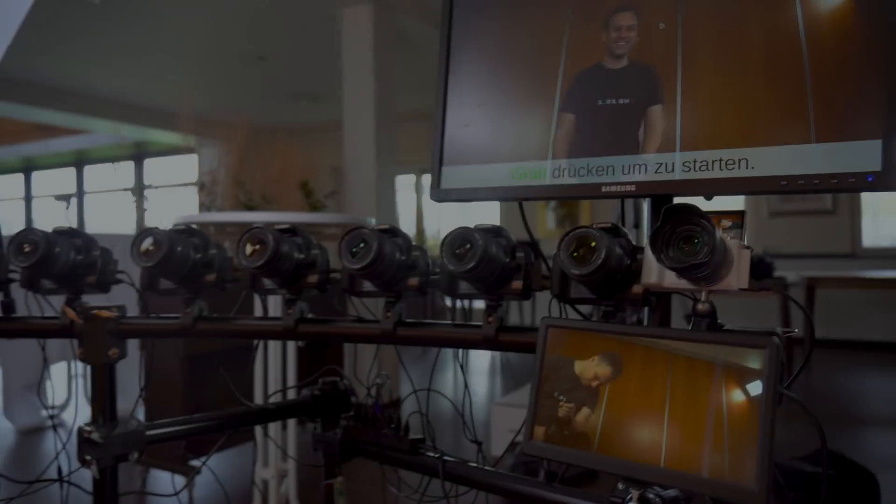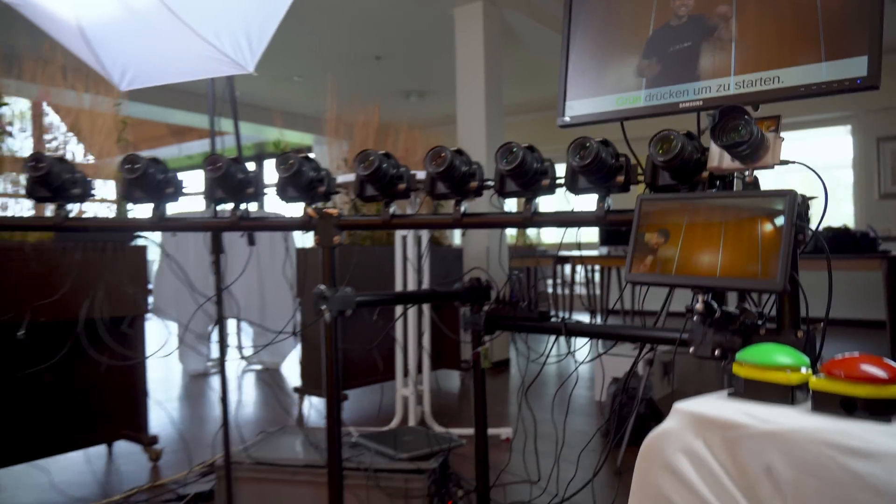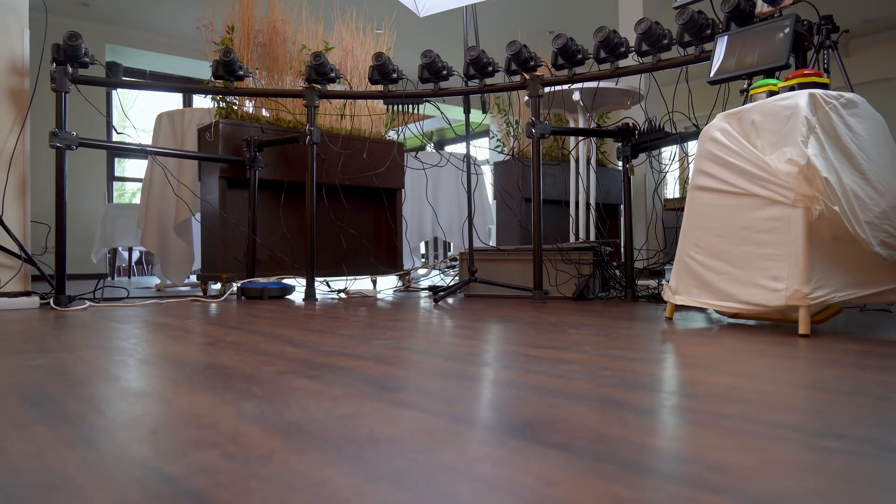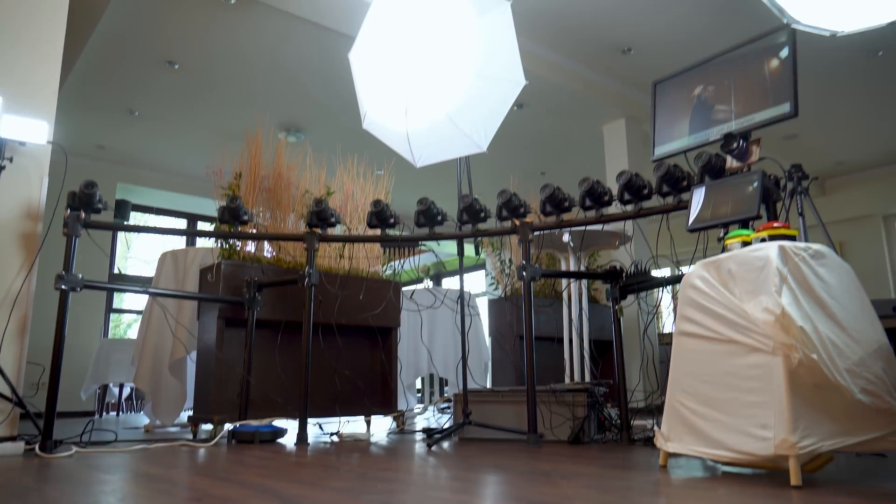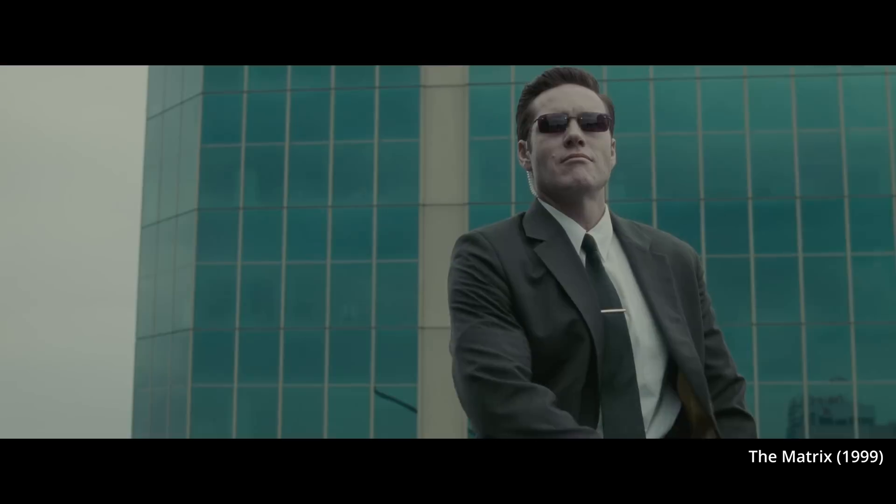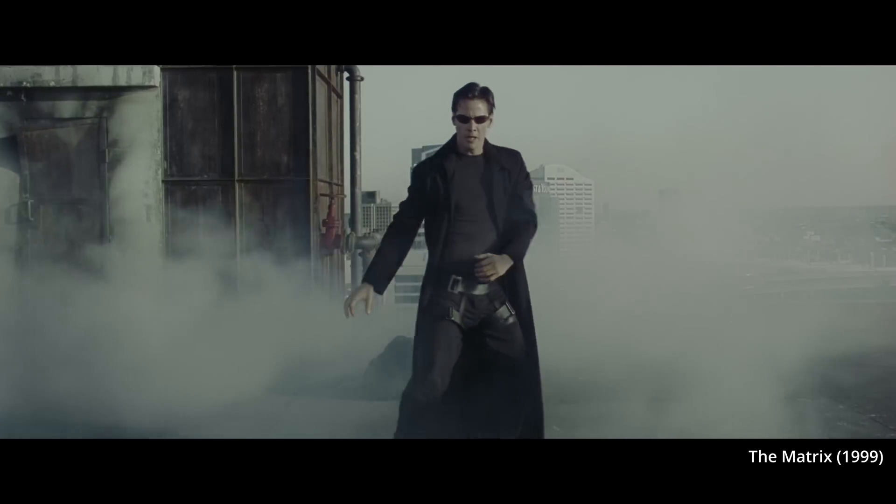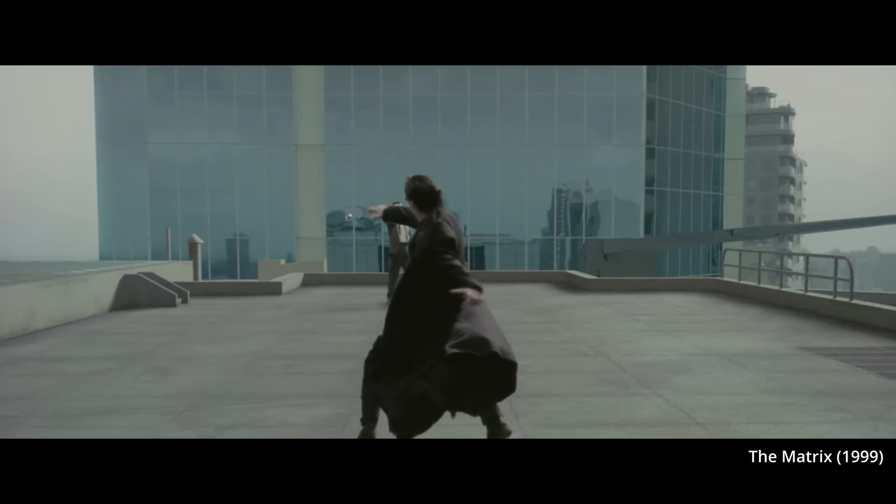So in case you are confused about what you just saw, let me explain what a Bullet Time Video Booth is. The Bullet Time Effect is a special effect famously introduced in 1999 with the movie The Matrix.